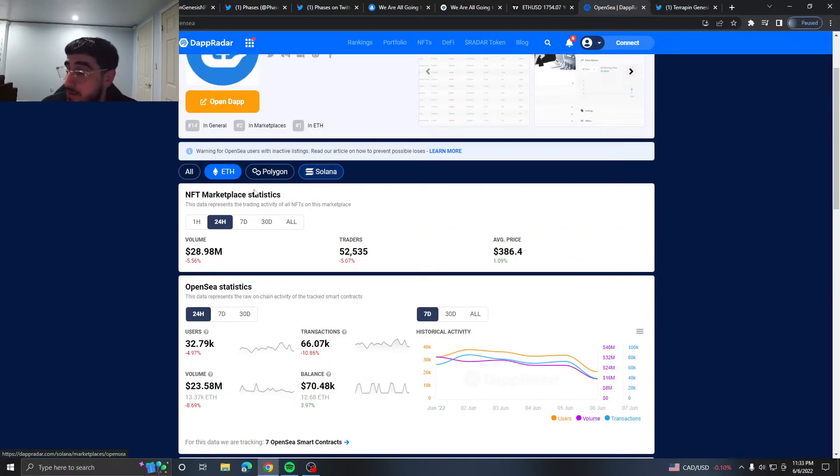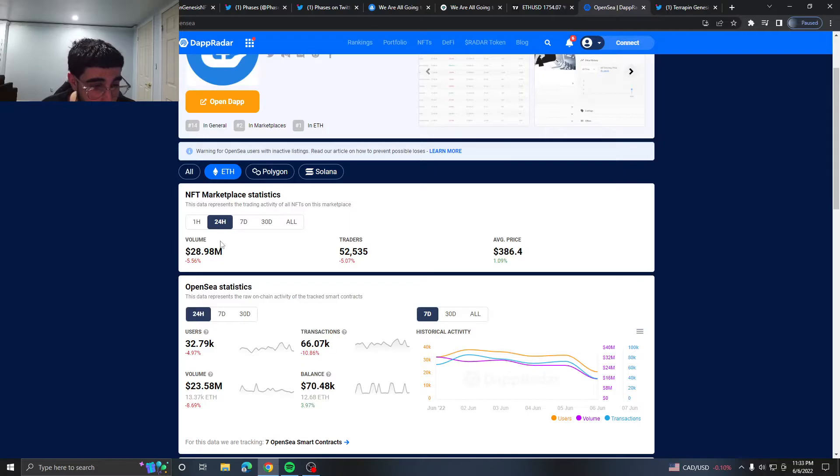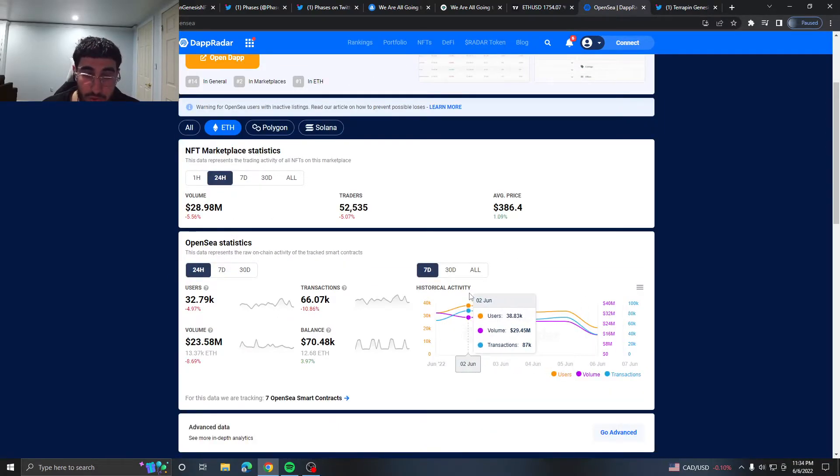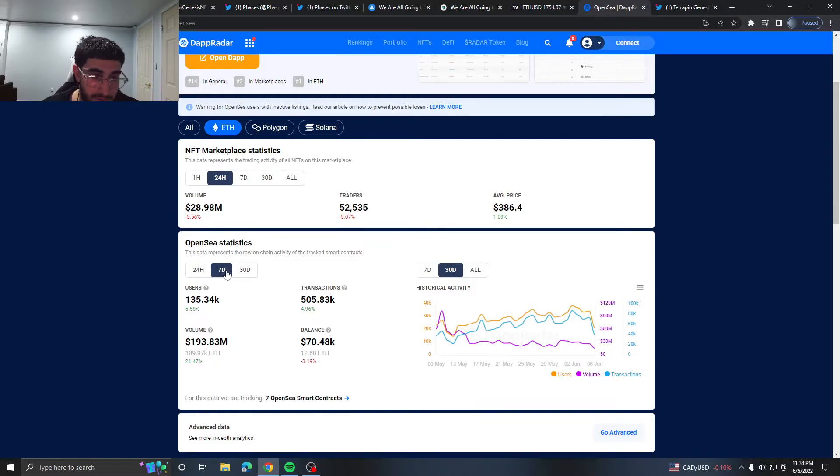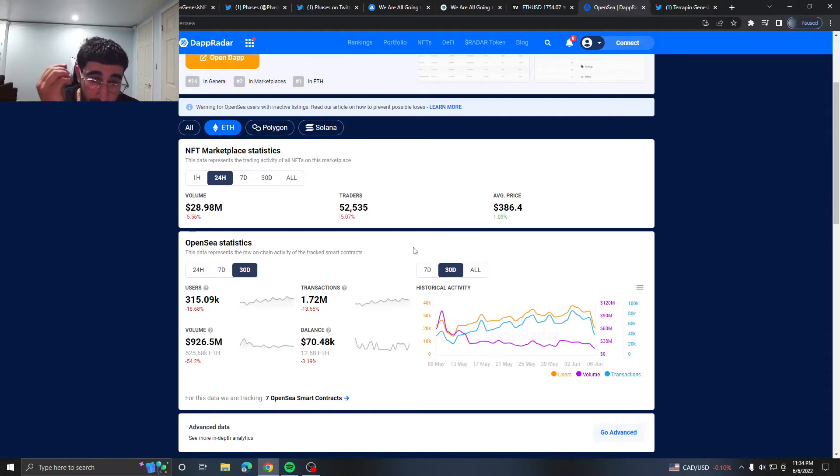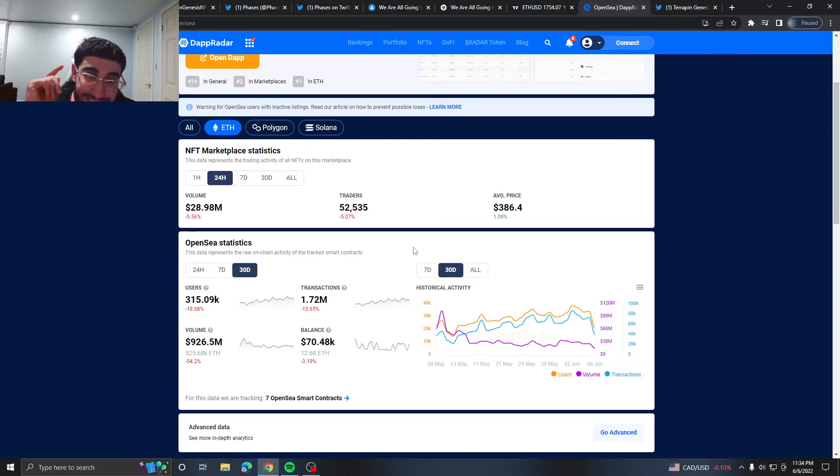Hopefully we can see volume start to pick up in the next couple of weeks. I wouldn't be surprised if in one to two weeks we could see it recover. But as of right now we're just going to have to enjoy taking these little trades that are very risky man, they're very very risky.